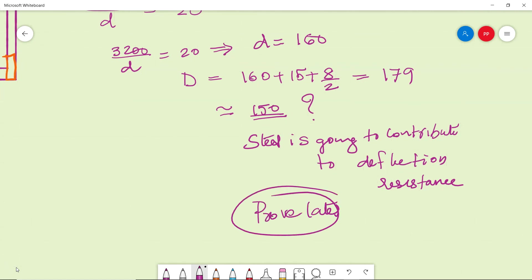So that we will have to prove it later. We have taken less than needed which means we have to prove it. So even though l by d rule gave me more thickness, I am rounding it off to a smaller thickness. Later after design, after knowing the steel how much is needed, we have to come back and prove that deflection is within limits.